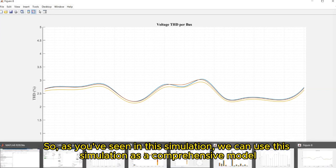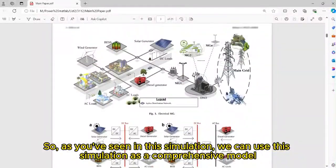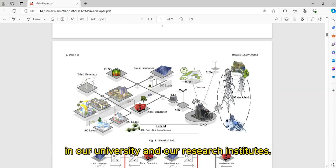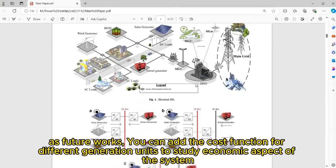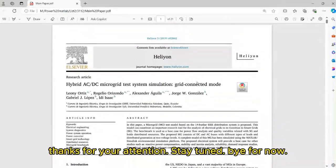So, as you've seen in this simulation, we can use this simulation as a comprehensive model for different studies that we need in our projects, in our university, and in our research institutes. As future works, you can add a cost function for different generation units to study the economic aspect of the system, and hybridize them with technical factors and everything that you need in your studies. Thanks for your attention. Stay tuned. Bye for now.